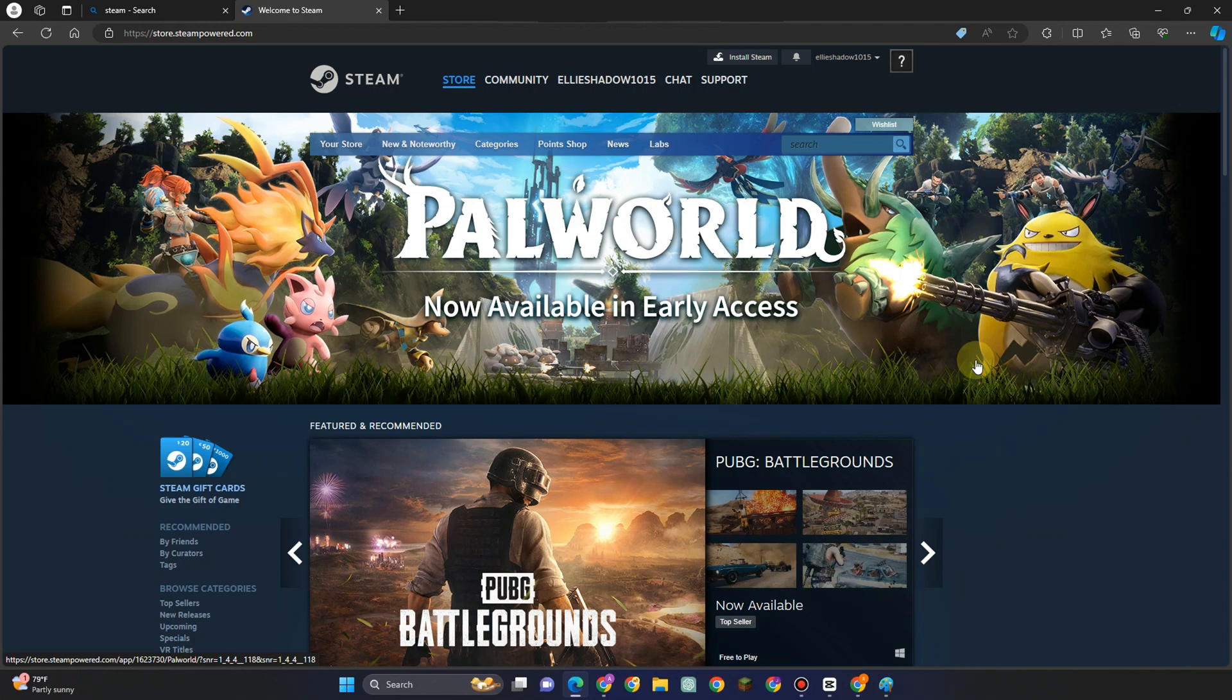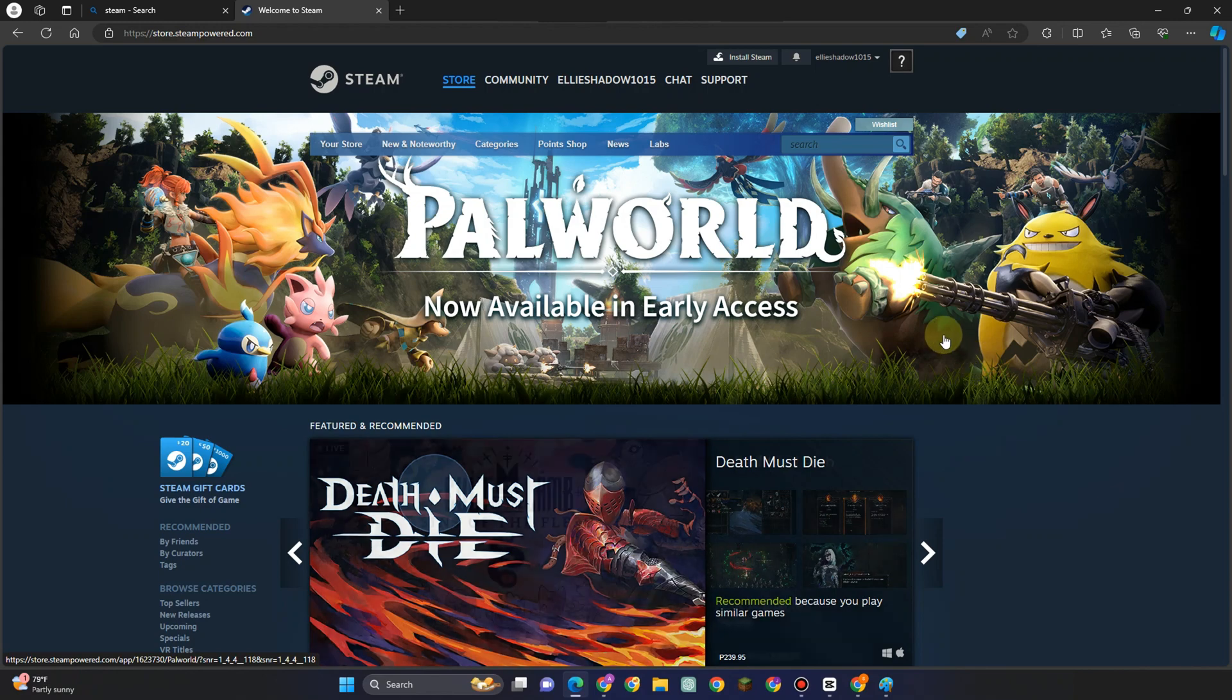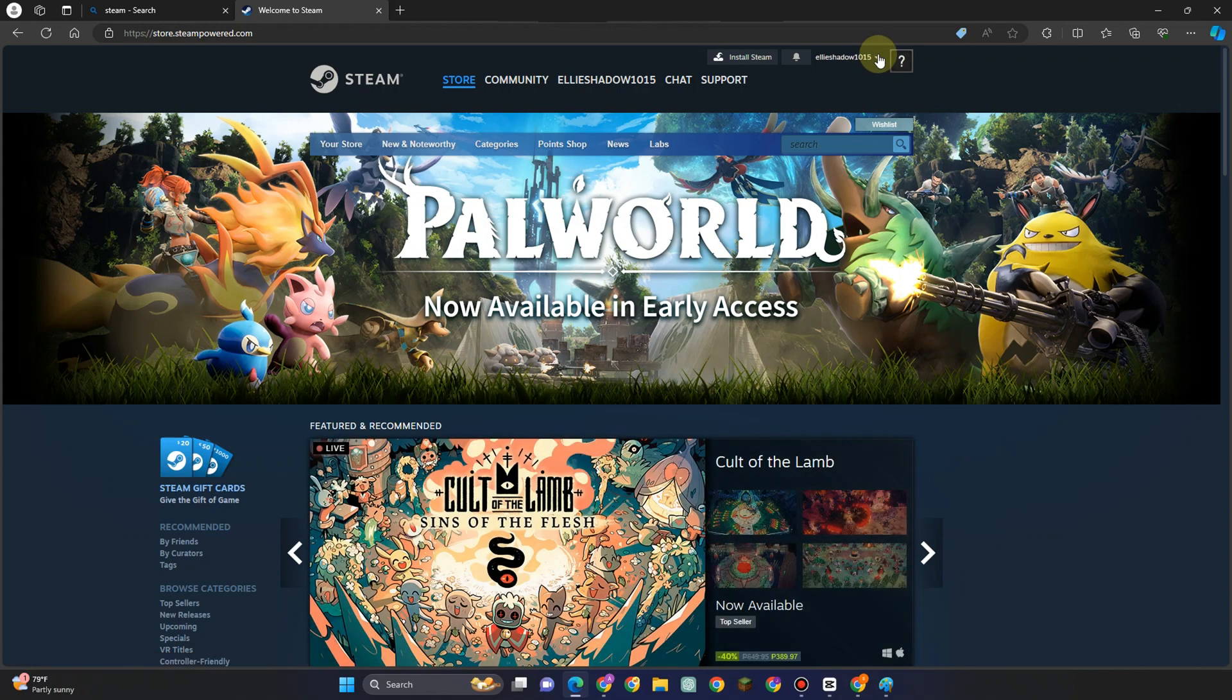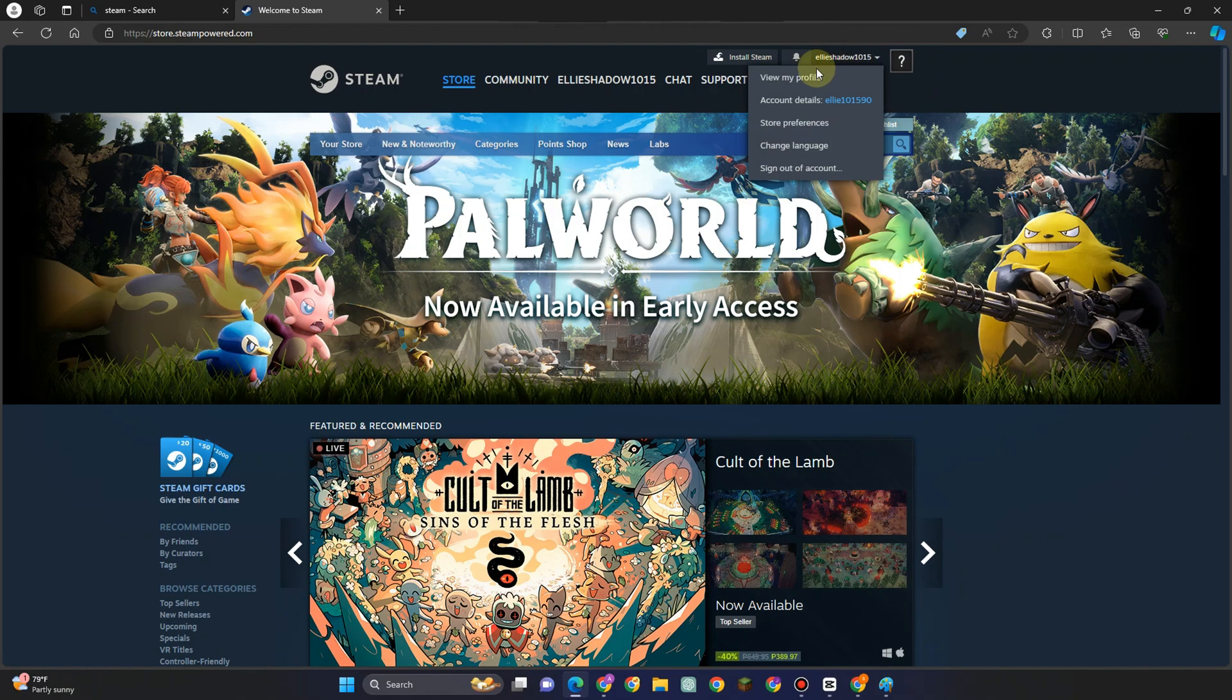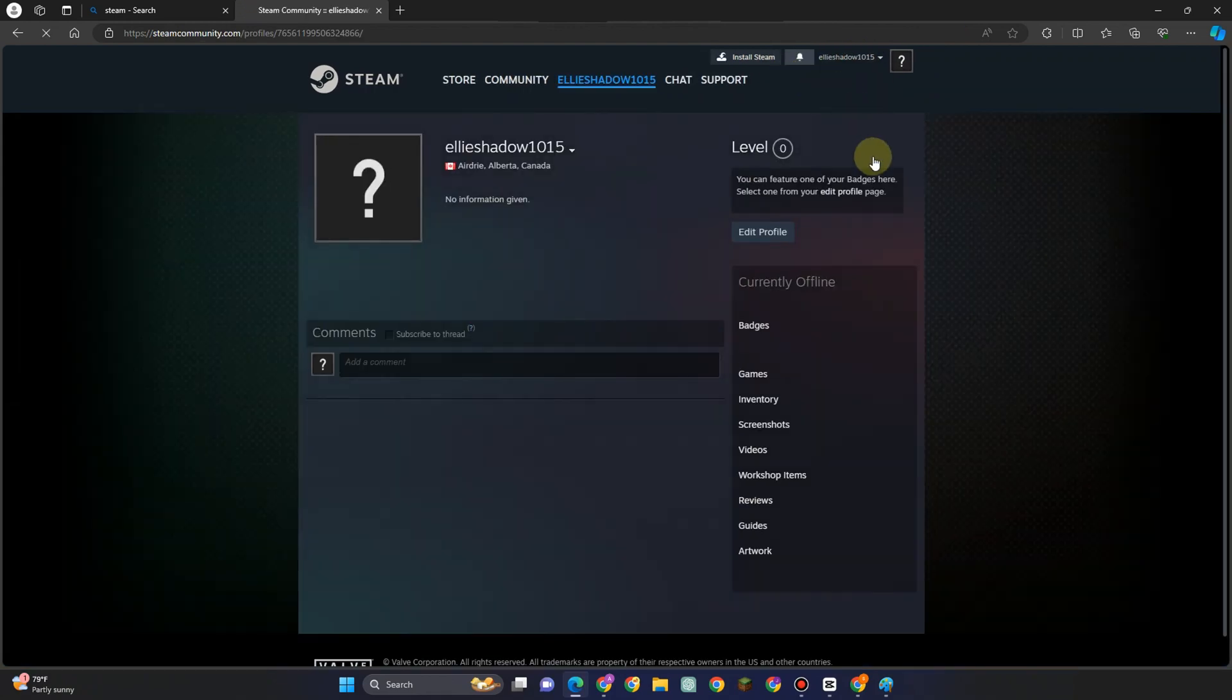So first, you just have to go to a web browser and then open your Steam, log into your account. Now once you're here, you have to simply click your profile and then click view my profile and then it will take you to another page.